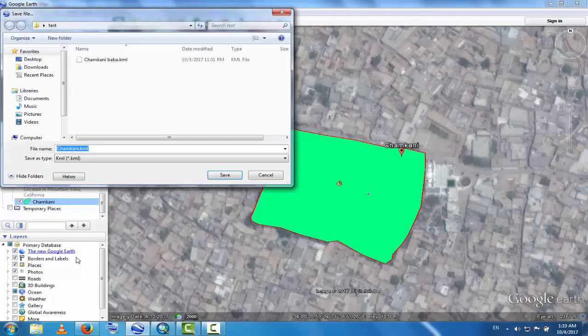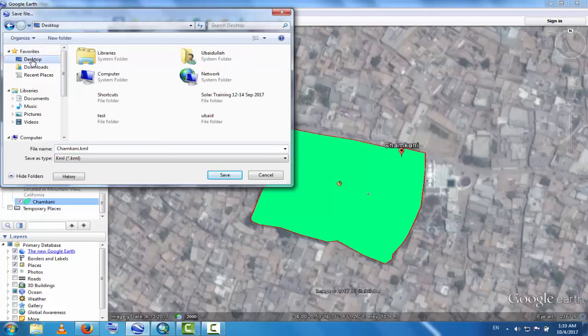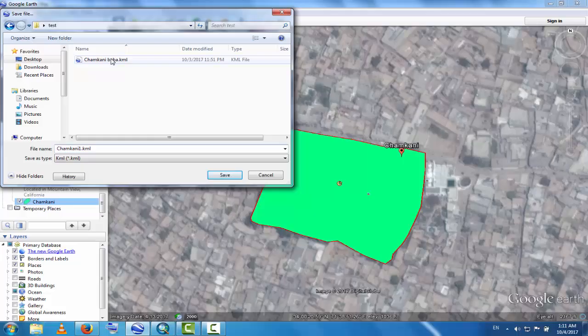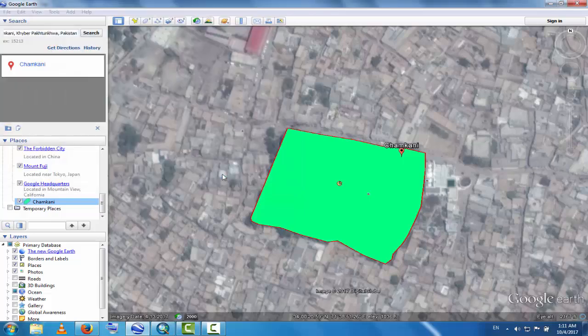Click at the top and select Save Place As. Change the name to Chemkhani One and save it as a KML file.